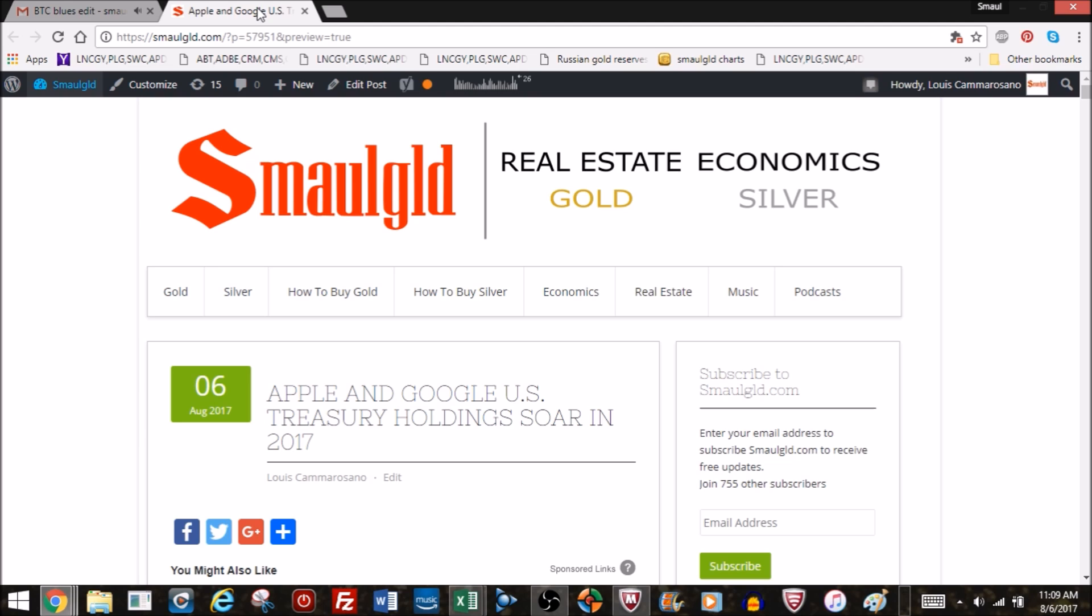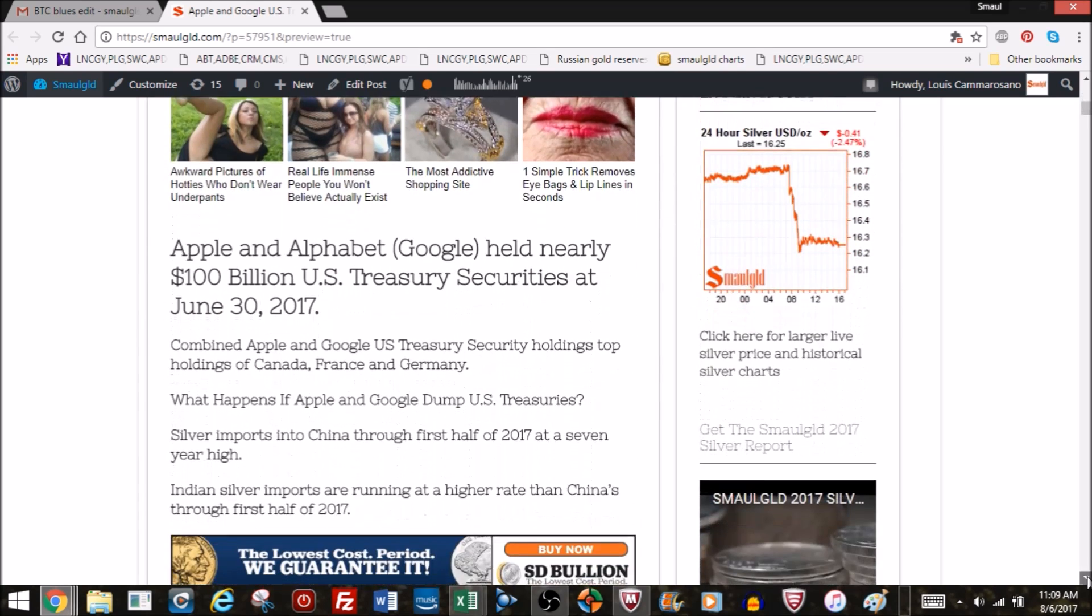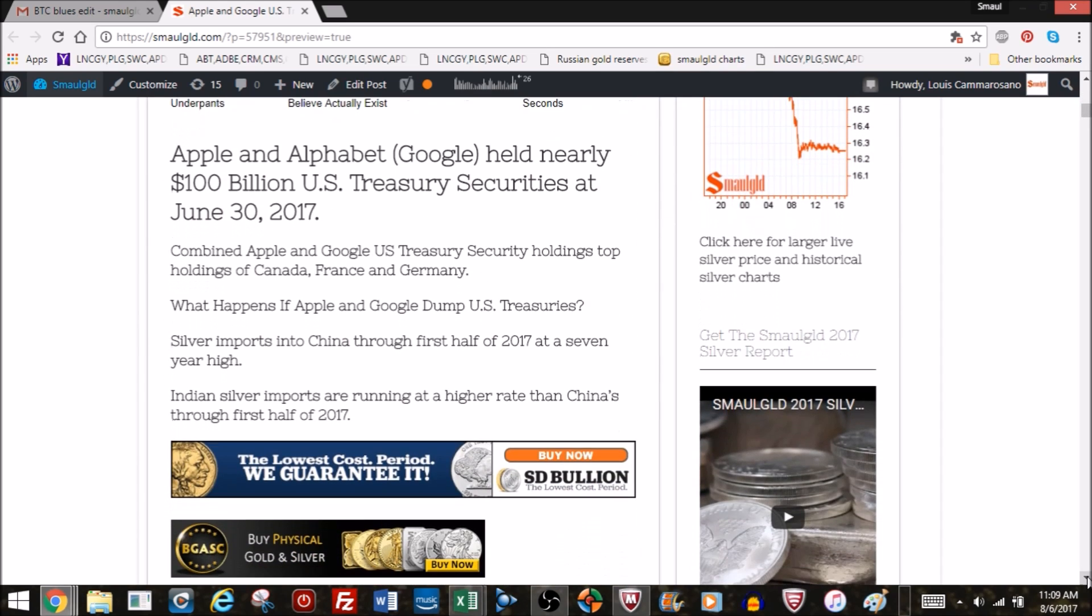Hello and welcome to Small Gold. In case you missed it, top gold and silver stories for the weekend in August 6, 2017. Apple and Alphabet, that's Google's new name, held nearly 100 billion dollars worth of US Treasury securities as of June 30, 2017.